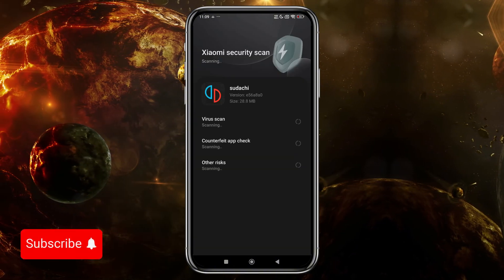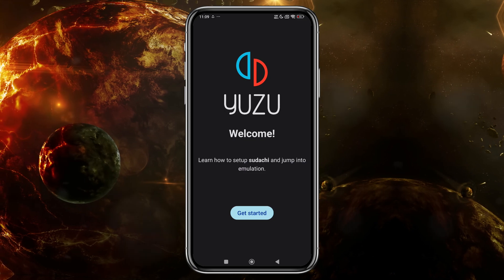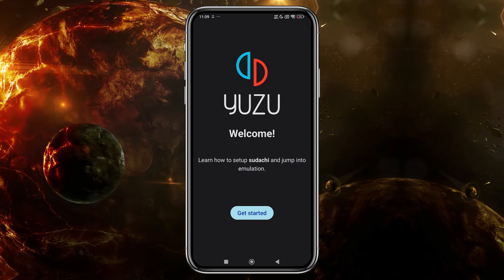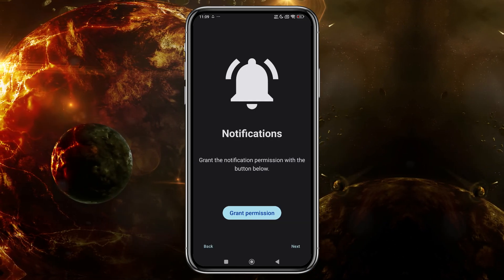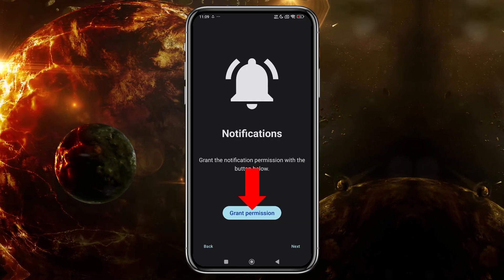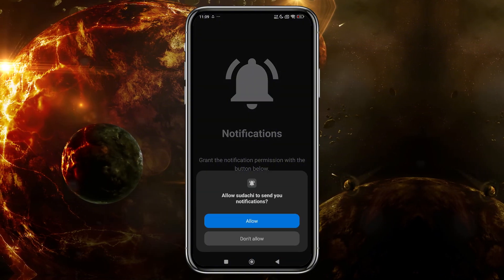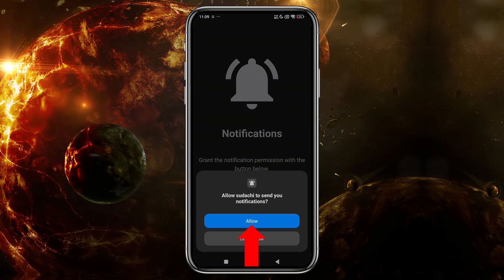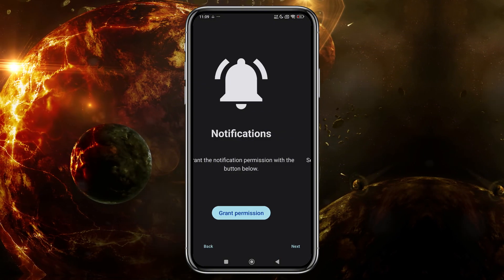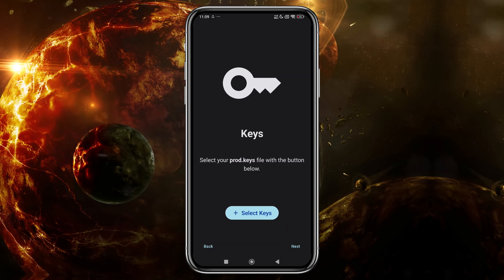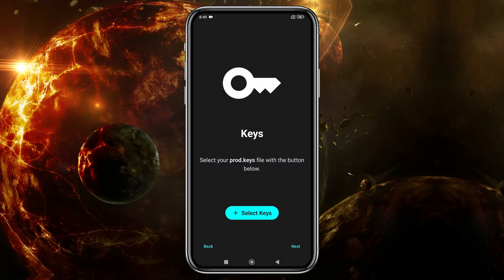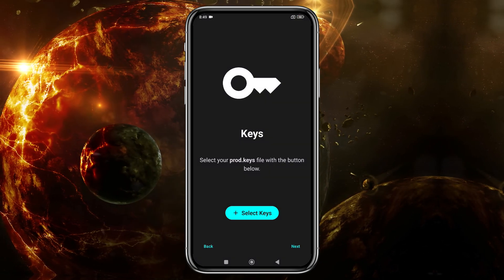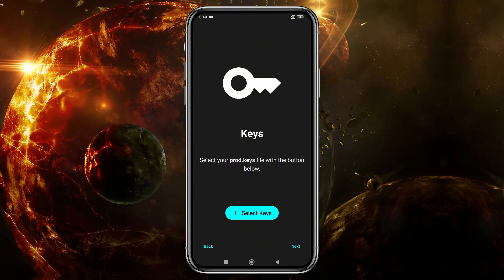After installation, open the app, and you'll be greeted by the emulator's welcome screen. Click Get Started, and then grant the necessary permissions to allow notifications from the emulator. If you've used other emulators like Yuzu or Suyu, you'll notice the features and UI are quite similar, as this emulator is a clone of Yuzu.